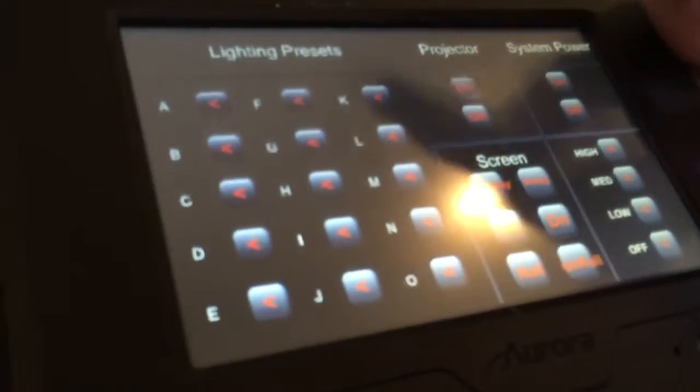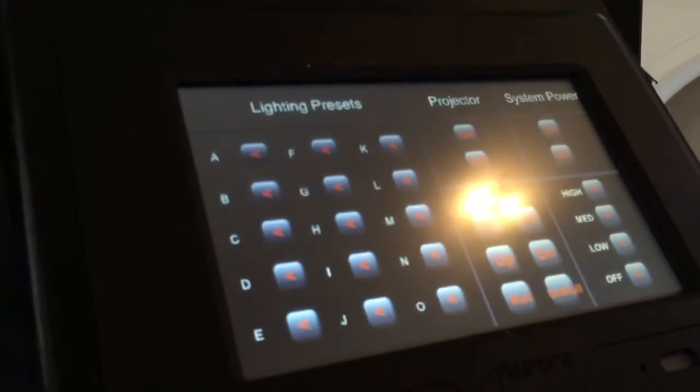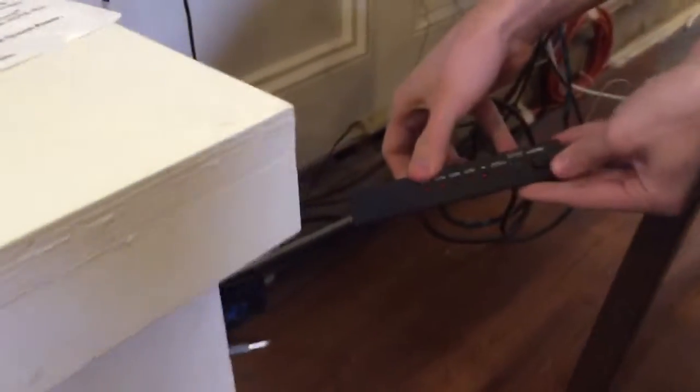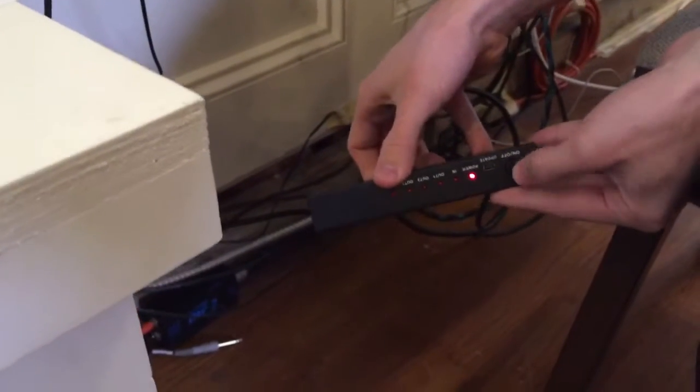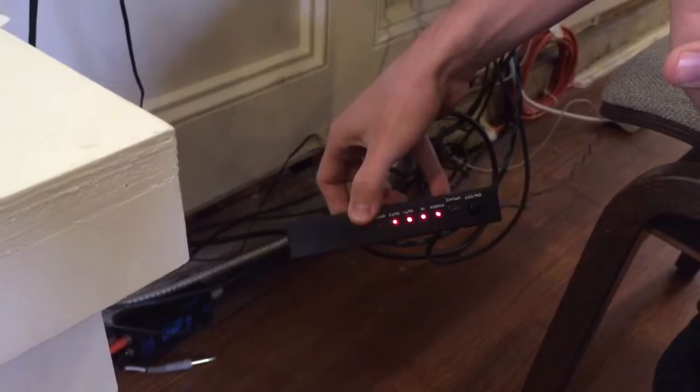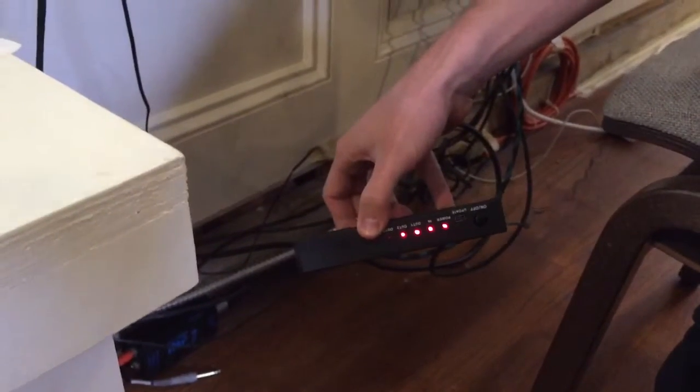If you want to turn the projector on, hit projector on. If you want to turn the TV on below, there's a remote control and you just have to hit the power button on it once. The remote control is down at the sound desk — your sound guy will know. To turn on the splitter, you push this button down and you'll see the red lights come on. That is what sends the signal from the computer to the projector and also to the TV.